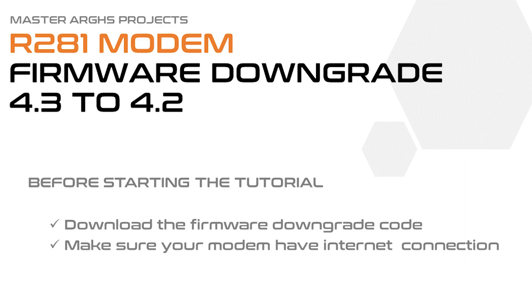Before you start the process, please download the code to use in downgrading the firmware of the modem from 4.3 to 4.2. I'll leave the links on the description below. Also make sure your modem has internet connection as this will do OTA updates.